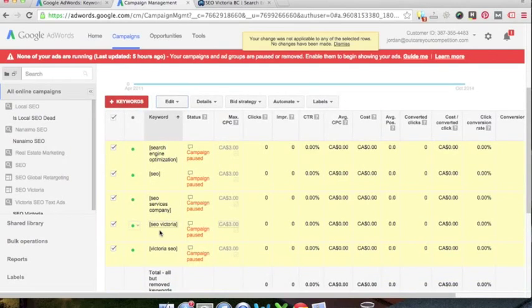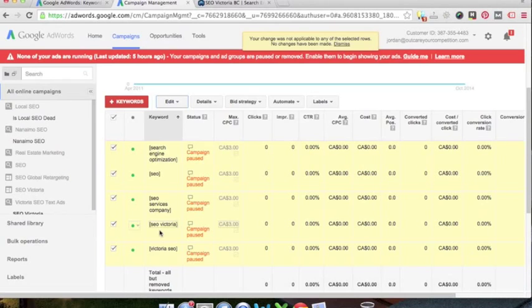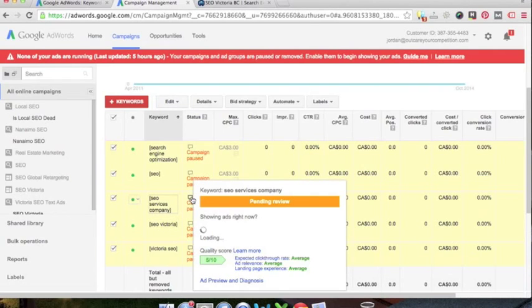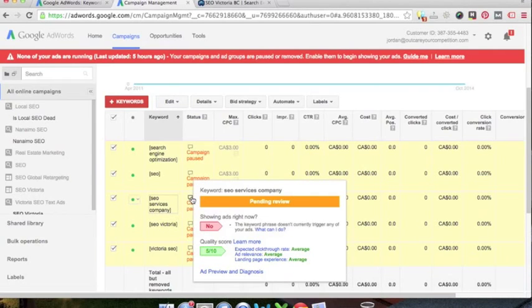So that's my screencast and blog post on keywords, adding keywords, making sure you're targeting the right keywords. I'm going to go over my next video landing page optimization to get a better quality score.